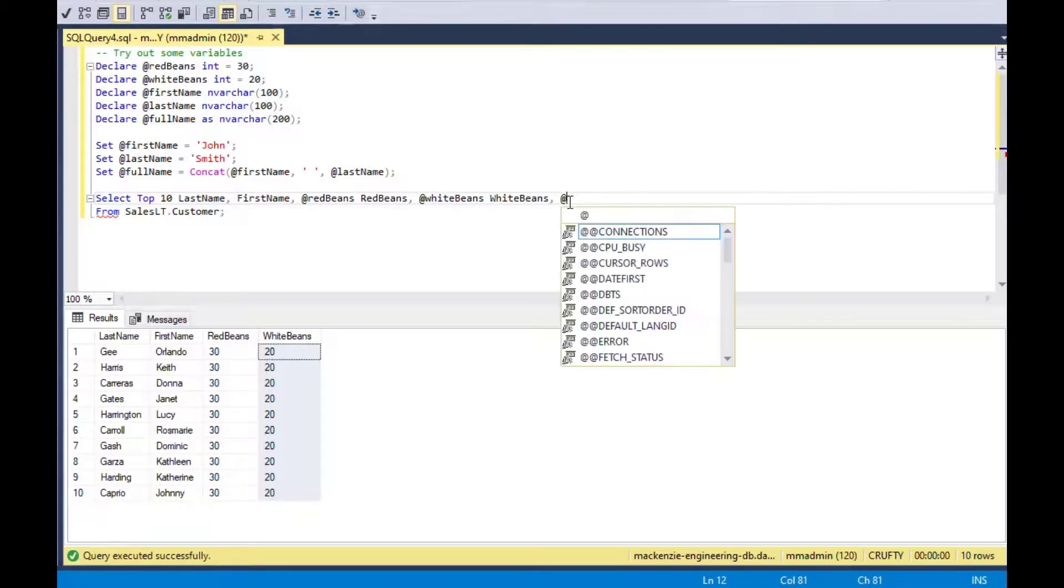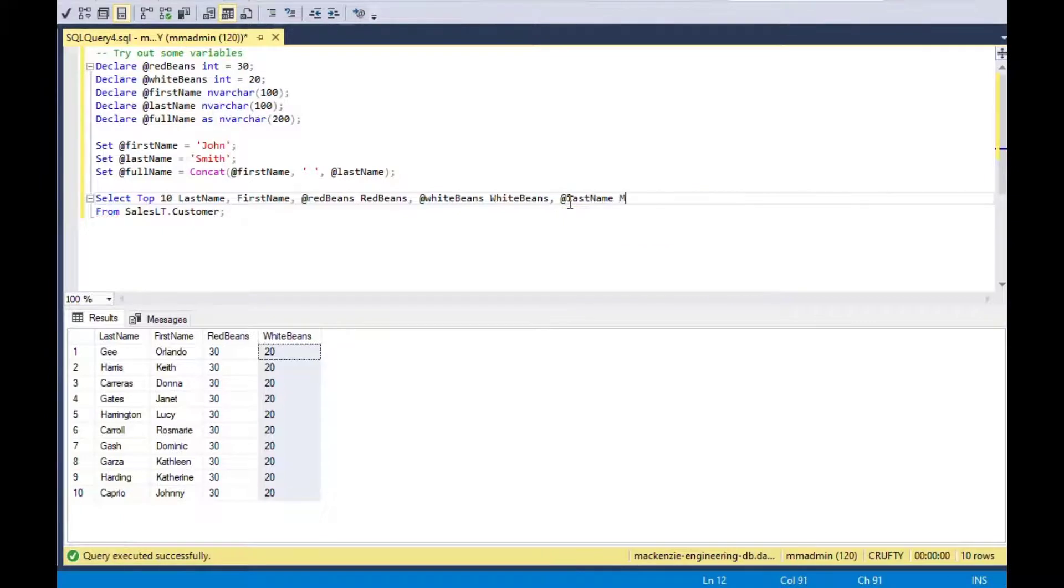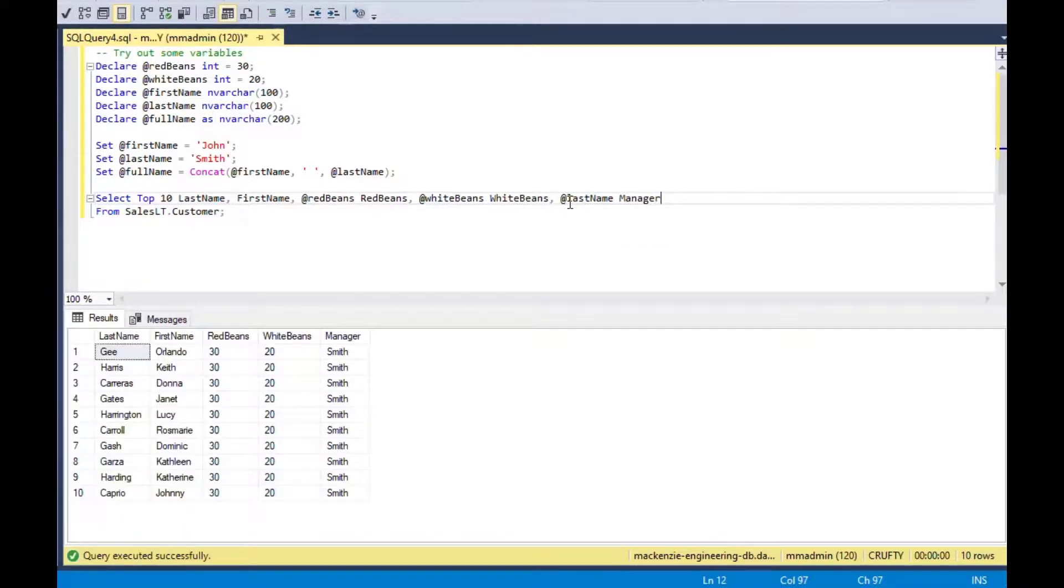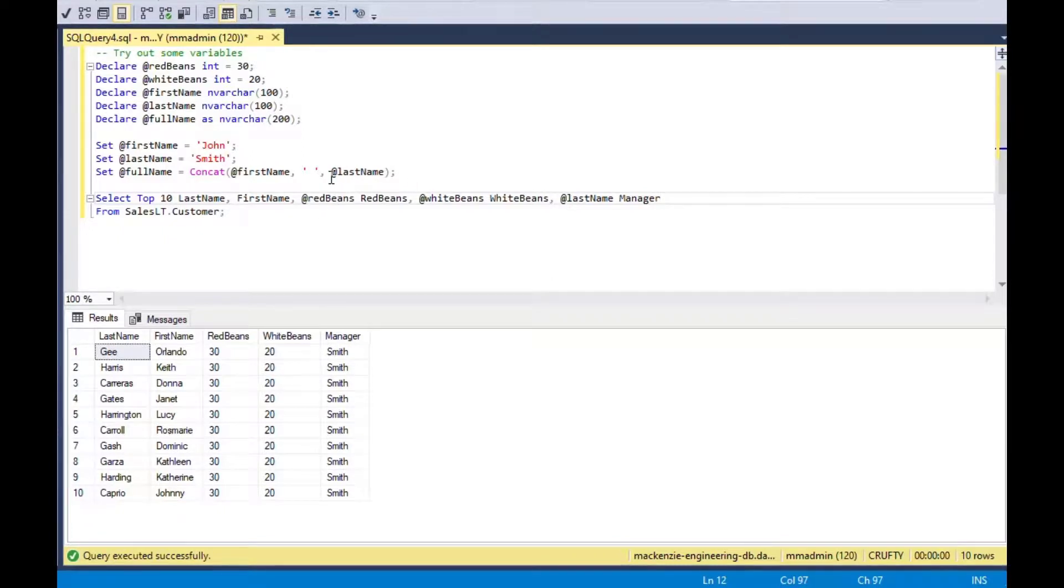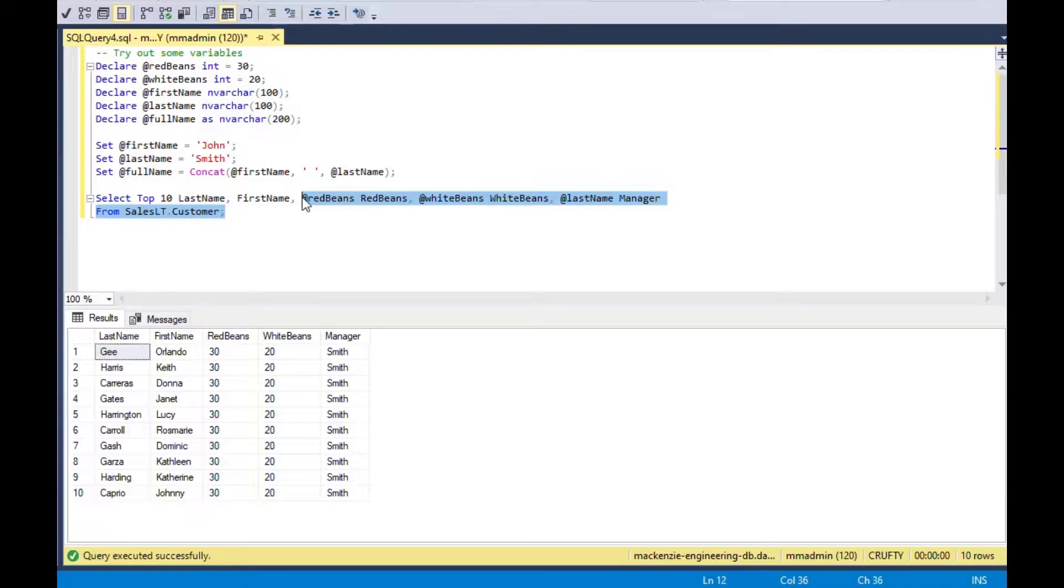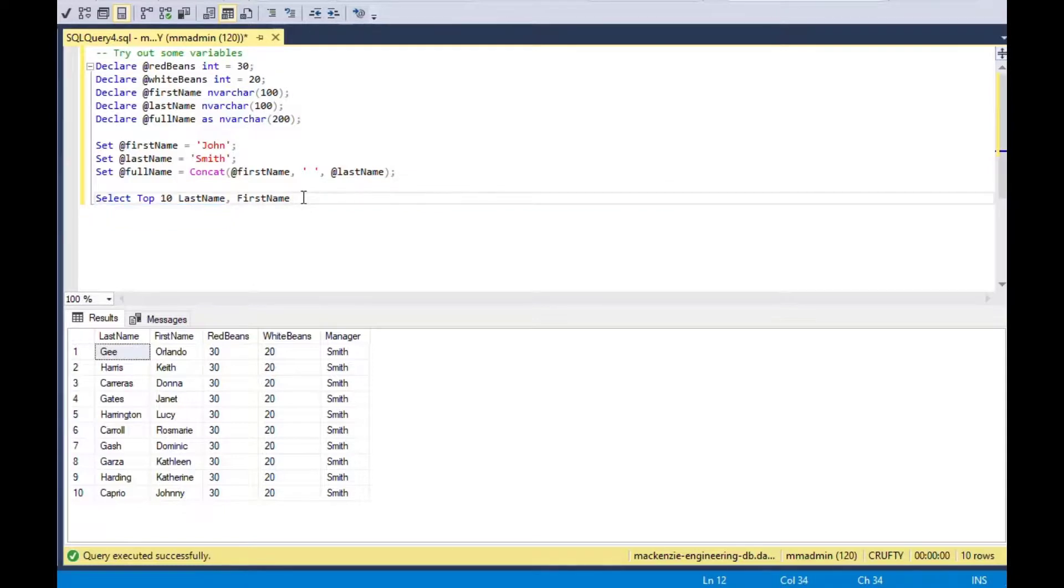Say, for example, you got the manager from somewhere else. You could put the last name as manager. So you could have it in one view, the sales totals with the manager and then all the names of the people. That's a nice way that you can use your variables.